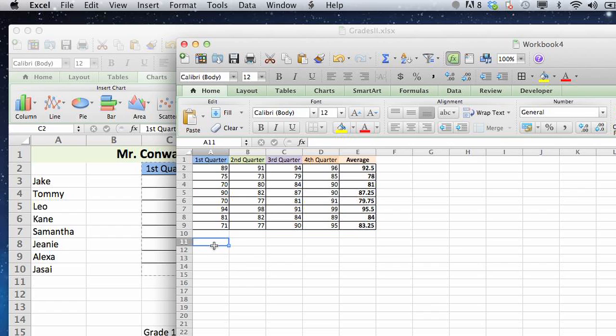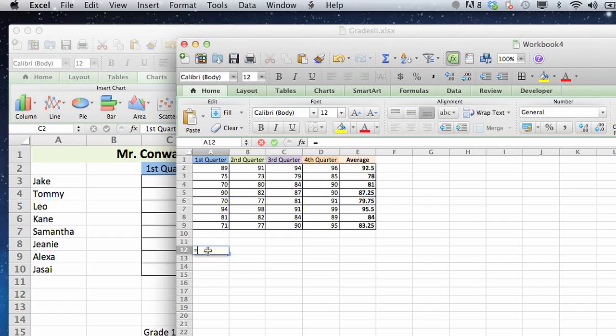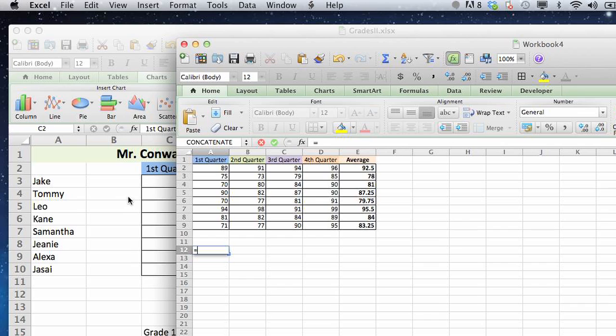So now the trickier part is getting the data from the first sheet to be linked to the second sheet. The way we're going to do that is select in a cell, type the equal sign, and then make sure that you have both of the sheets open as we do now.